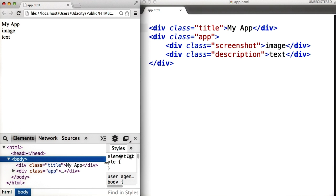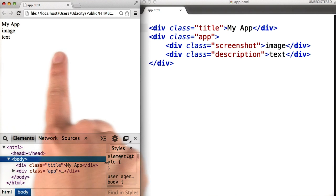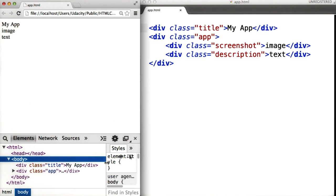And the browser uses its default style for all of the elements. And as you can see, it's not very pretty. And the visual layout is completely off as well.